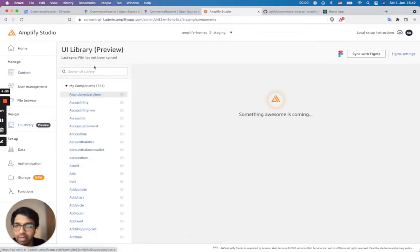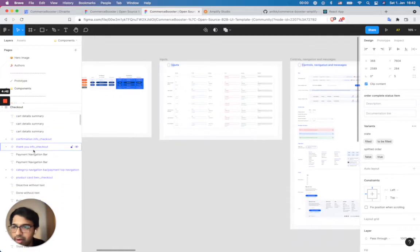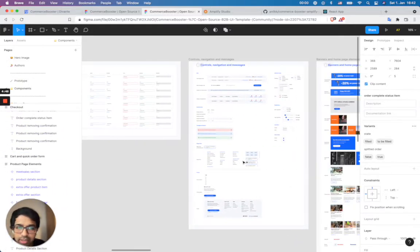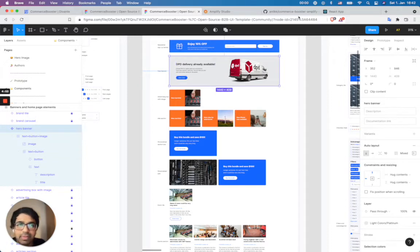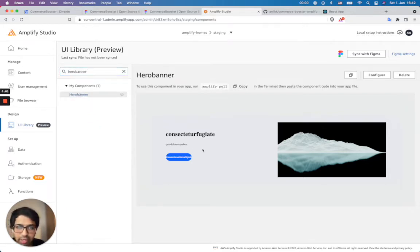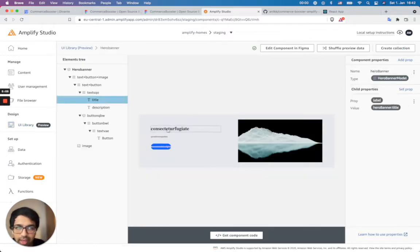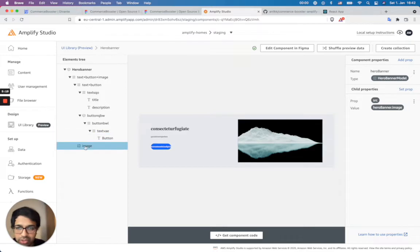Let's take a look again at the UI library. I go to my component, which is the hero banner. You're going to see here, this is a banner, and with this banner I can control what the values should be coming from. So I can configure this. The label of the title is picked from hero banner title, and the description is hero banner description. The label for button is picked from the button text, and the image source is picked from the hero banner image. So I'm going to use these property bindings in my code to get my component code.